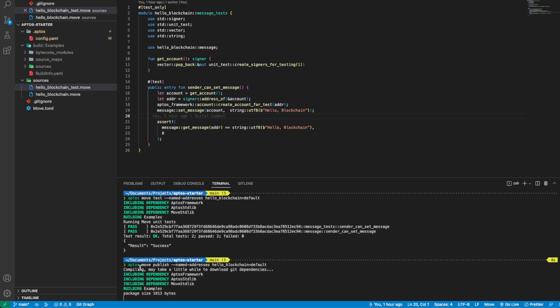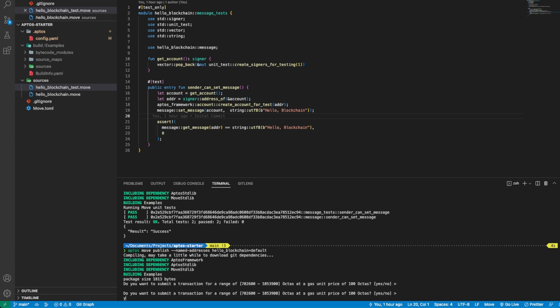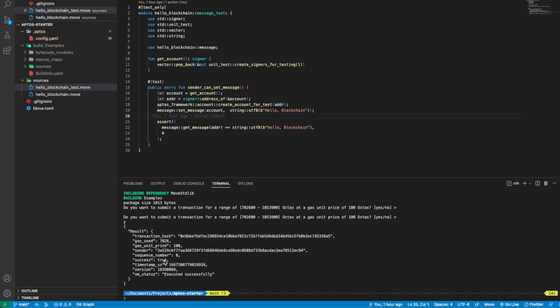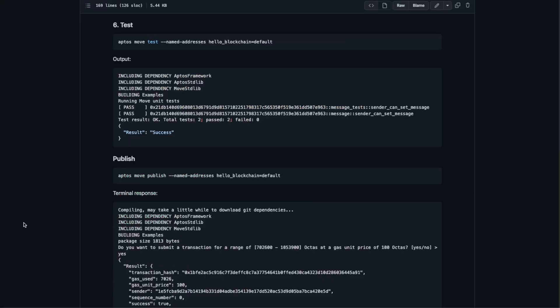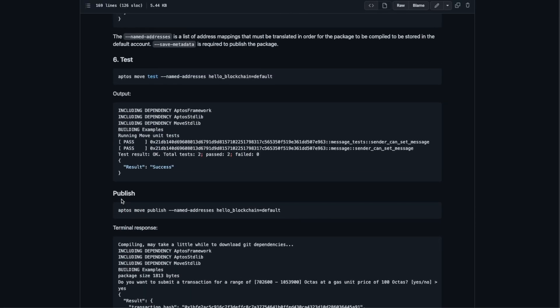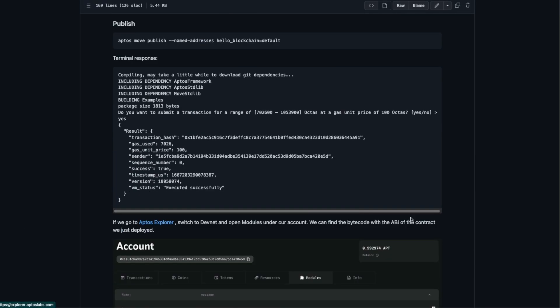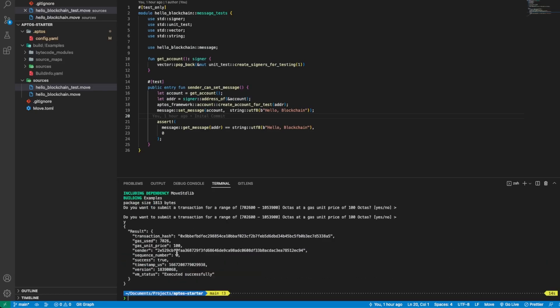We confirm yes. As we can see almost instantly we get the result. Now if we go to the blockchain explorer, we can open Aptos Explorer.